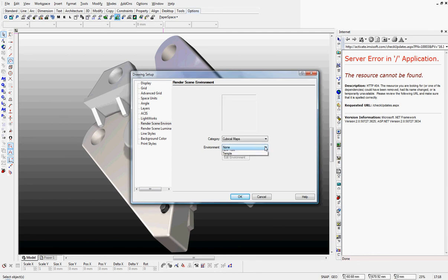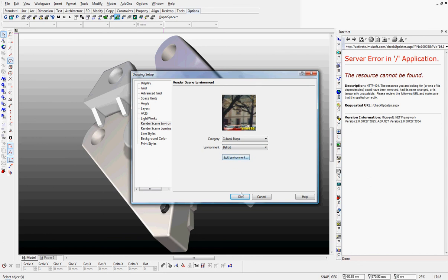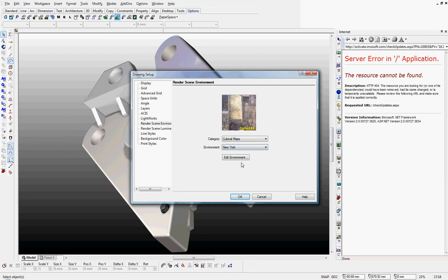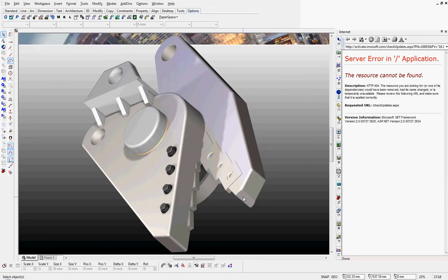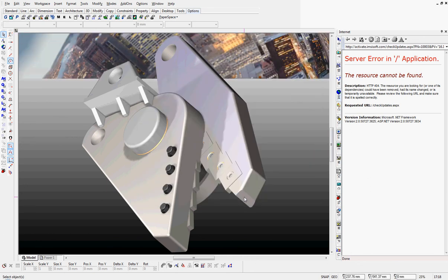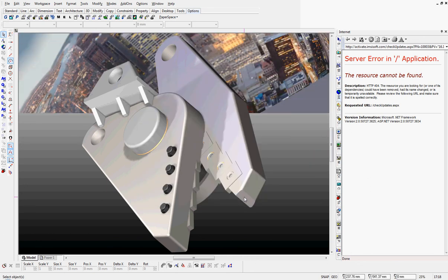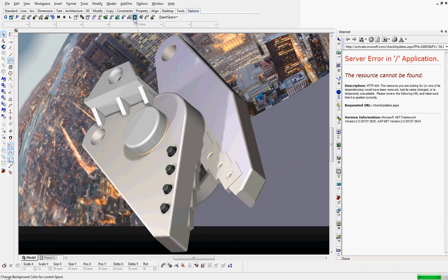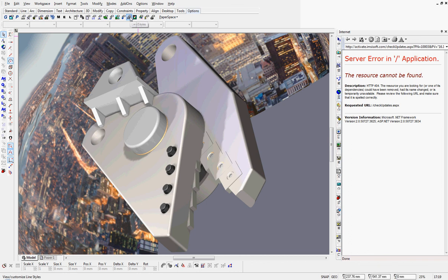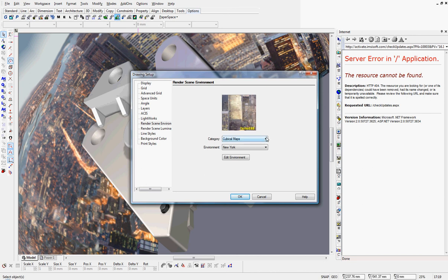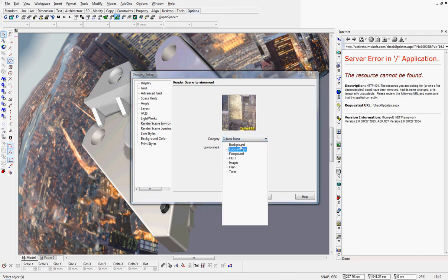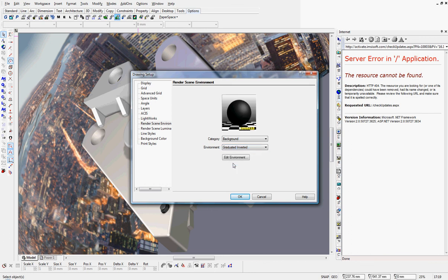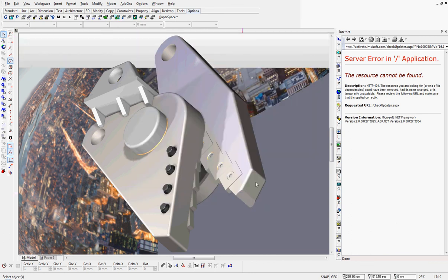Don't use them too much. Straightforward picture there. New York for the New Yorkers. And not really the sort of environment for it. Let's go back into background, graduated inverted which is my favorite.